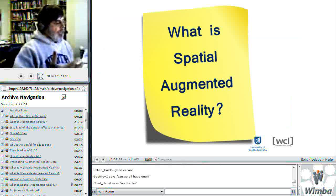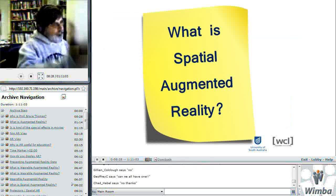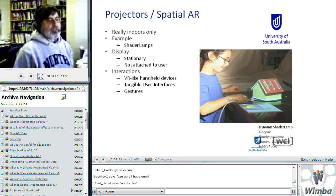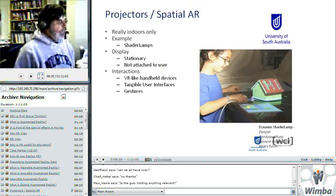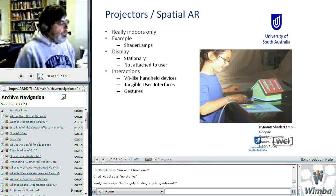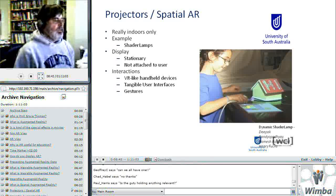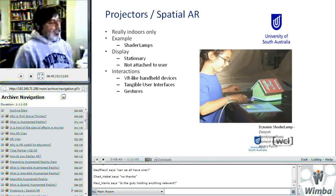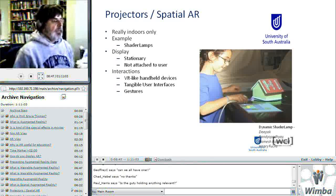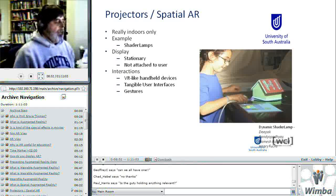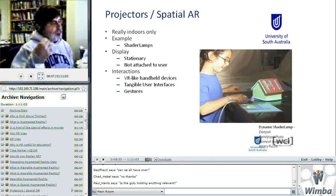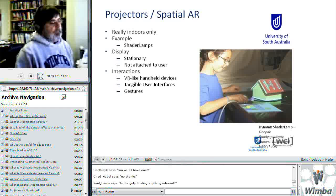The idea of augmented reality is you have to know where you are and then present graphical information relative to your position. Another way to do this — instead of wearing the display — is to take a physical object and project directly onto it with a projector. The original work was done by Ramesh Raskar and it was called Shader Lamps. You can annotate the physical world with just projected light.